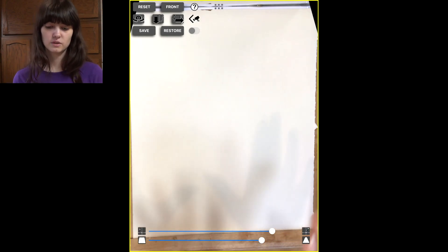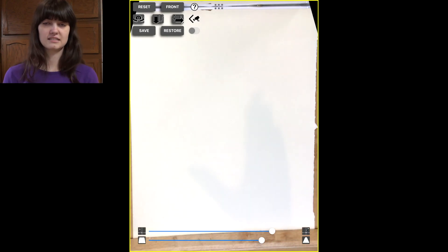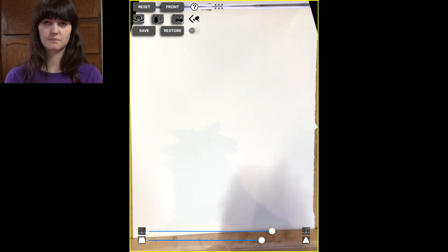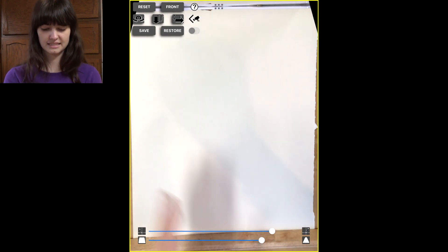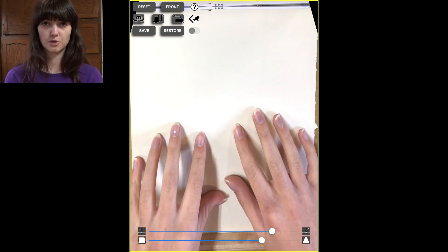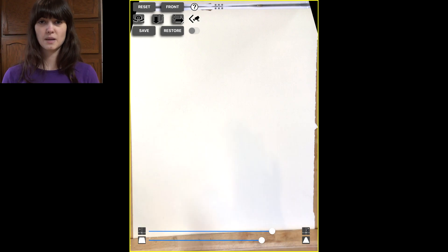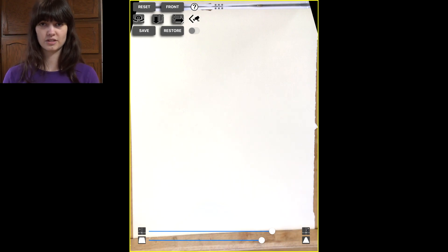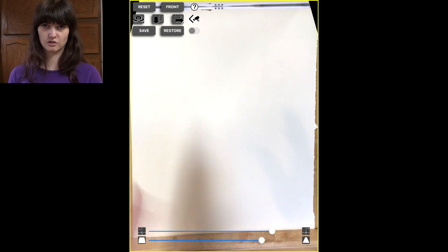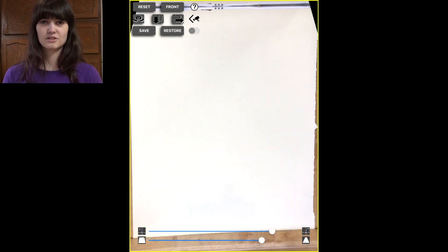So now what you're seeing is the Osmo at work. It's got a mirror that reflects it down onto the piece of paper below. But it is possibly going to be a little bit distorted, just because it's the front camera and it's at an angle and it would be really elongated.